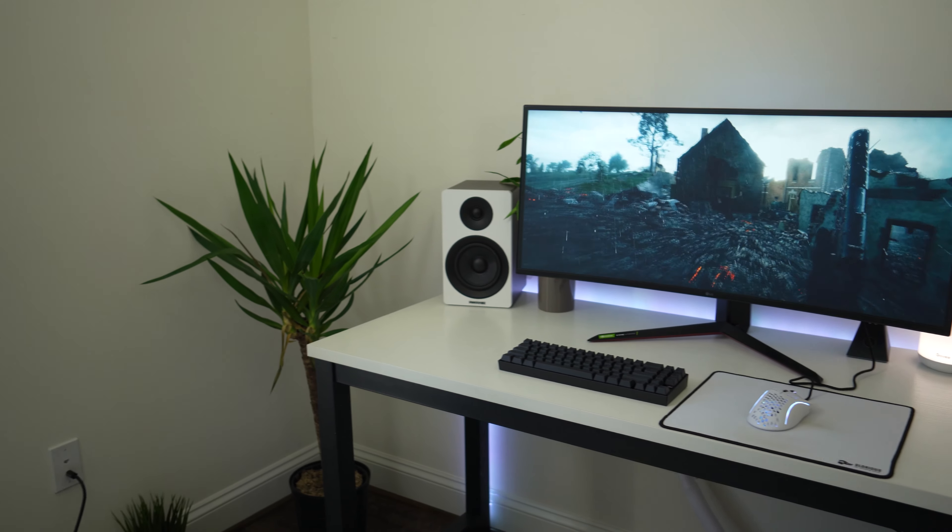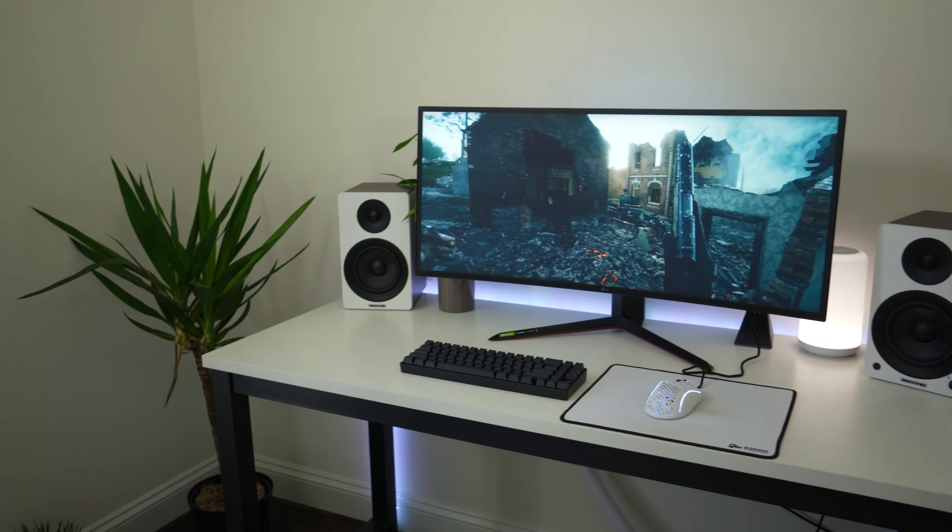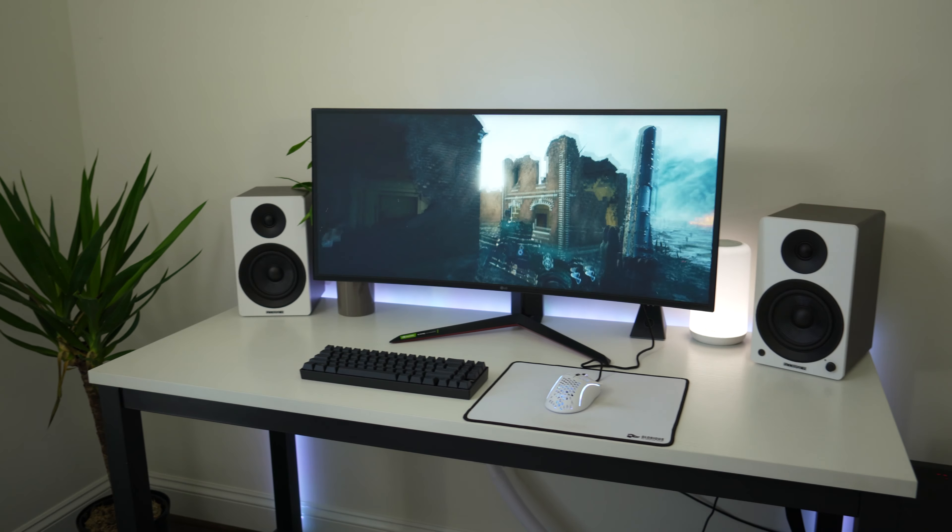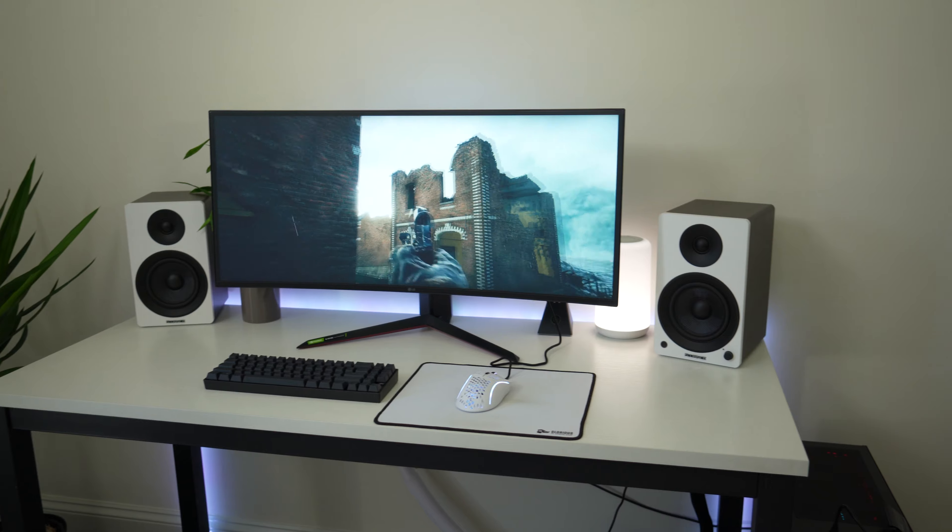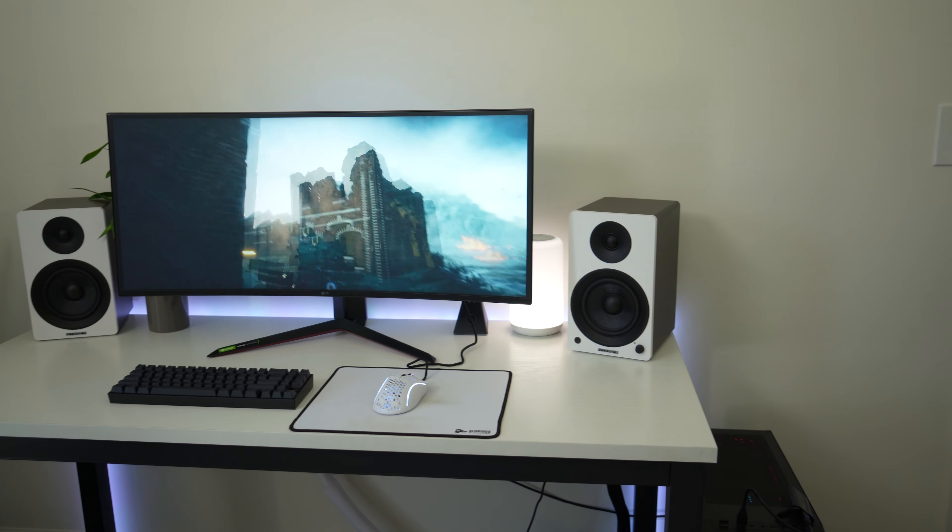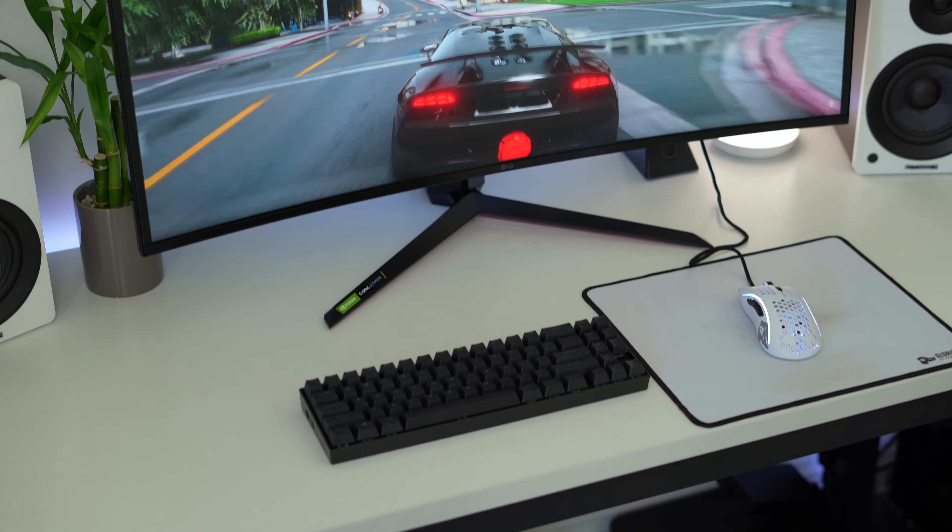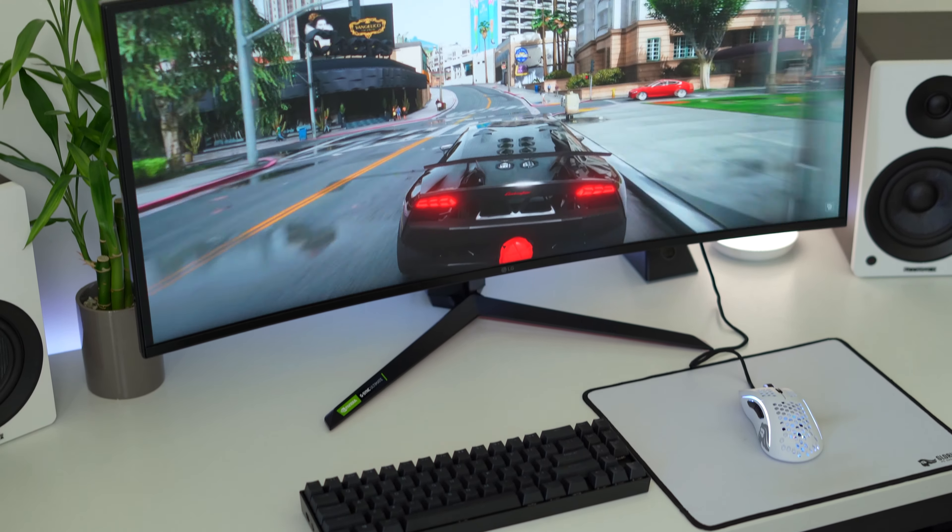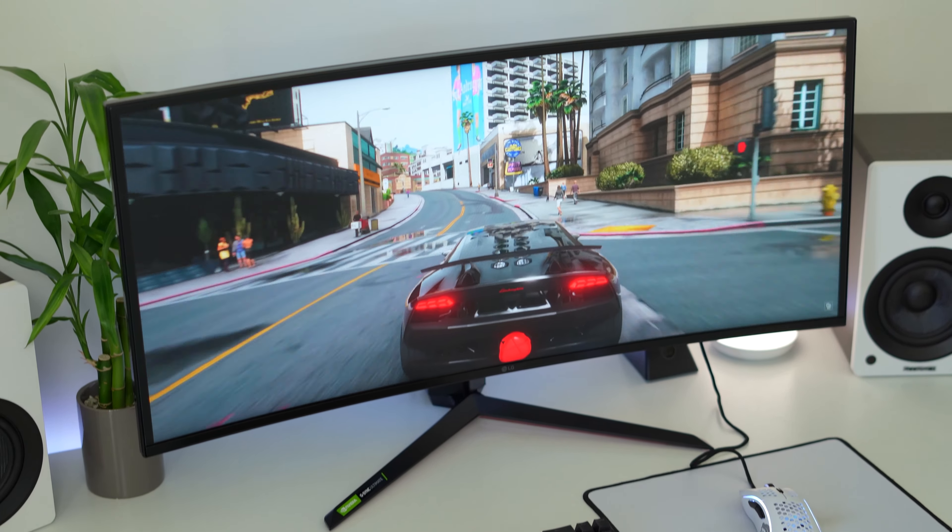Now as far as IPS glow and backlight bleed on my monitor, I did not see any of that during testing. So that is good. We do expect the quality control on these really high end monitors to be quite good. And I haven't read anything about people having bad quality control with this. So I think it is pretty good.